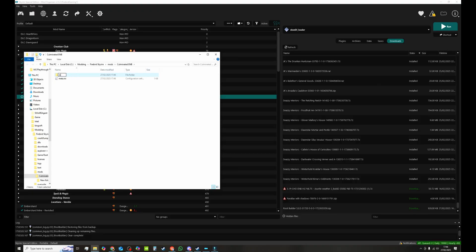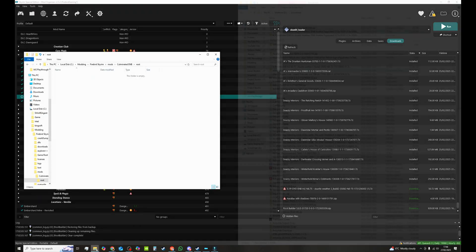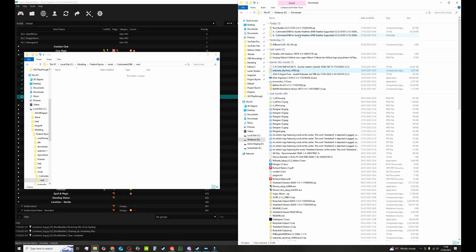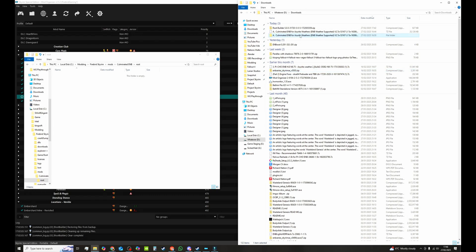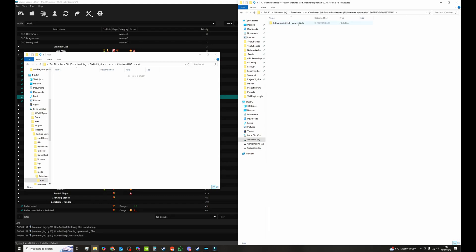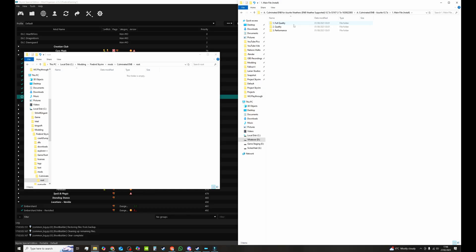And I want this one with my other ENBs. And again this is empty so we're going to right click. We're going to open it in explorer. We're going to make a new folder in here. And we're going to call this root. Simple as that. Open up root. This is now ready to accept our ENB. So I have already downloaded and extracted the culminated ENB for Azureite Weathers. So open up folder. So what you're looking for is the files that you would normally add to your main game file. So main file install. I'm going to go full quality.